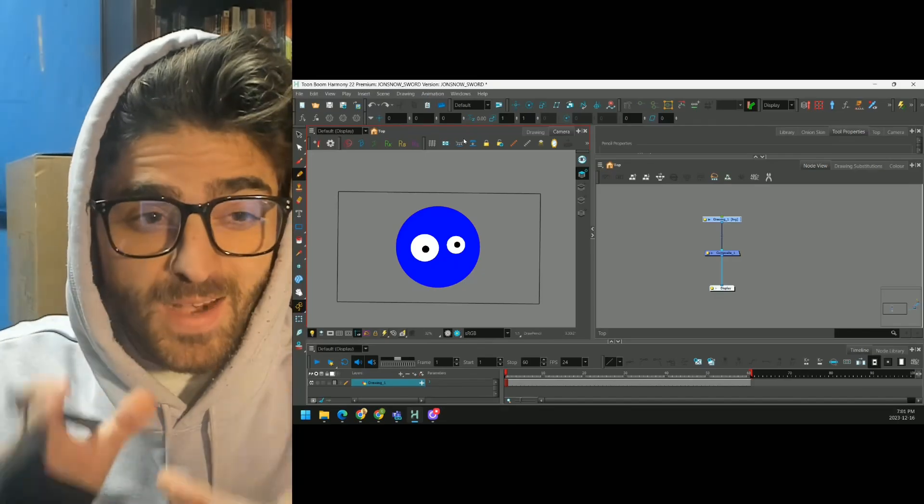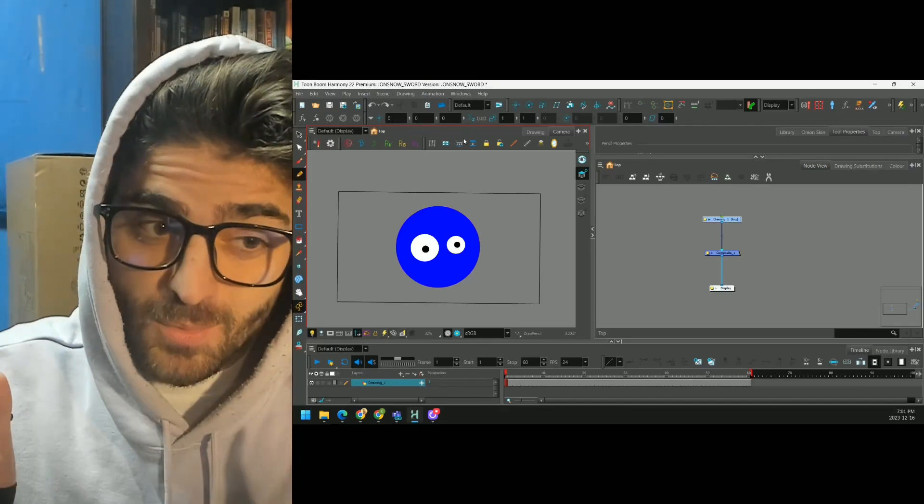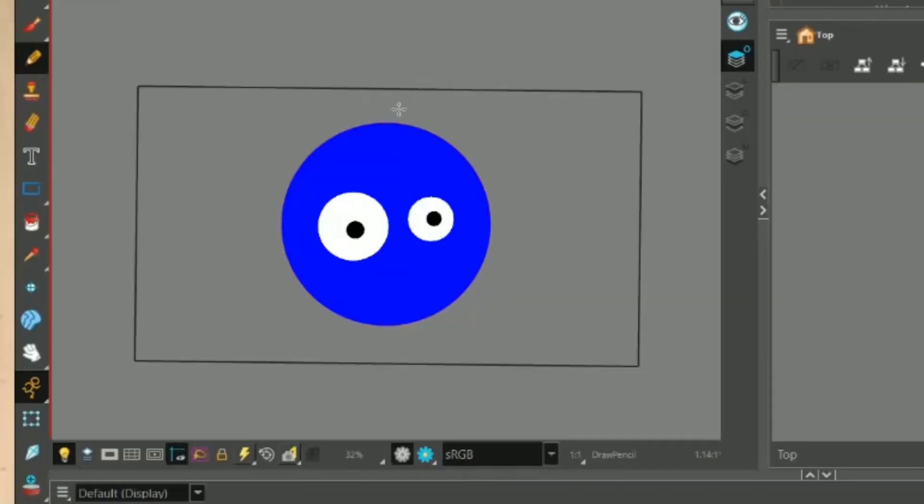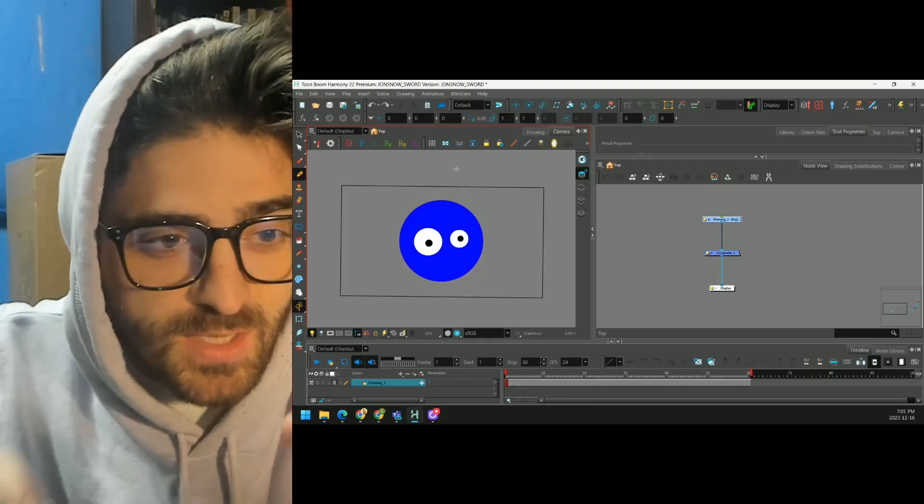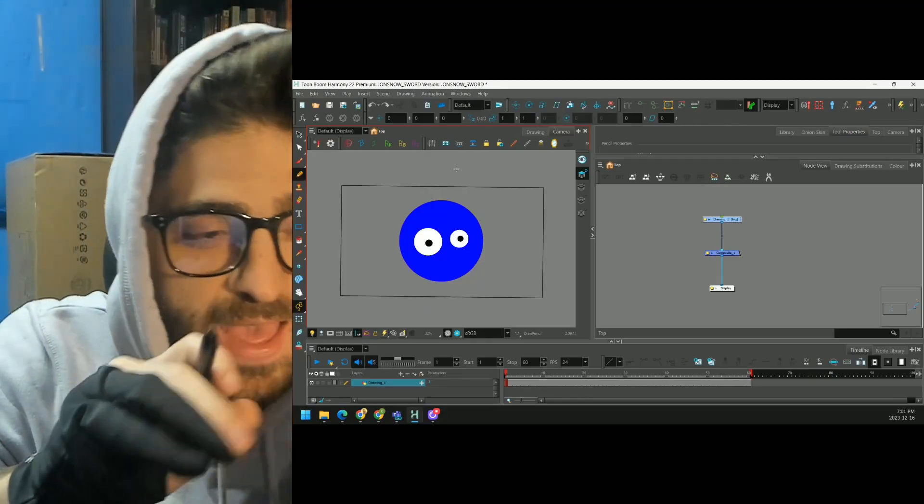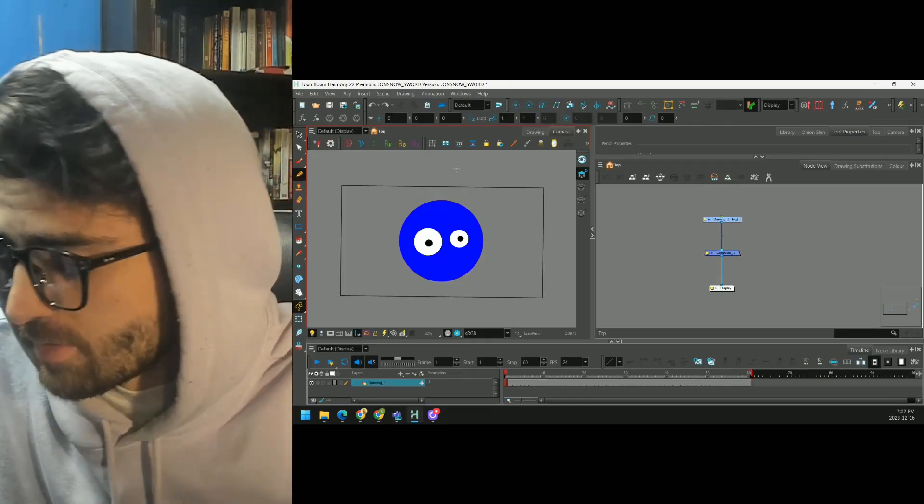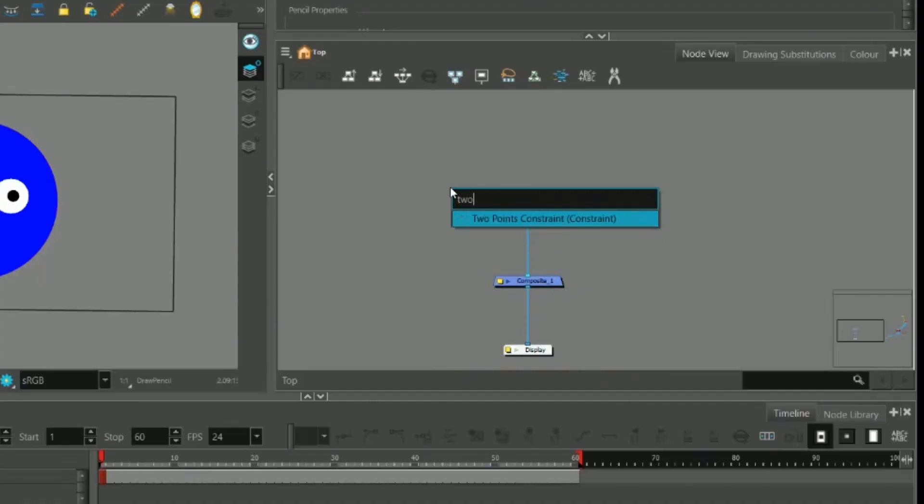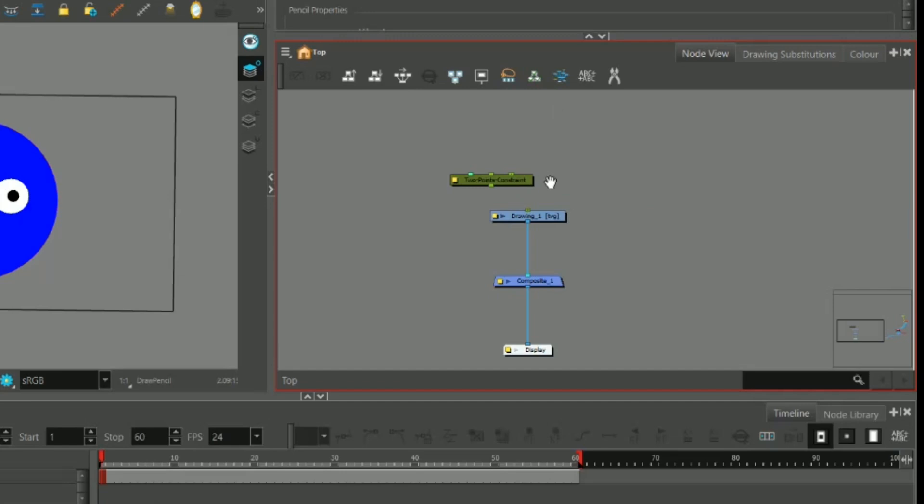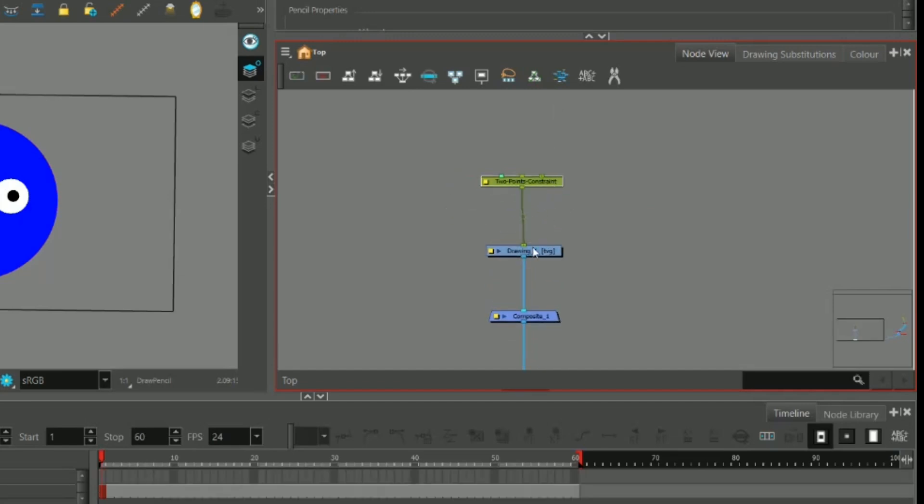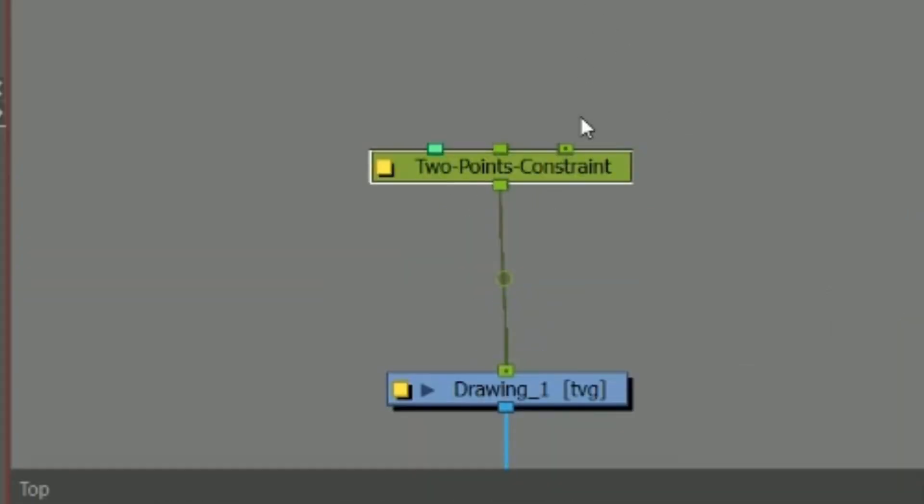So how do constraints actually work? Think of them as two handles that we can use to grab and manipulate our artwork. We add a two-point constraint, we plug it right into our drawing. Now these two ports up here, that's where our handles are going to go.